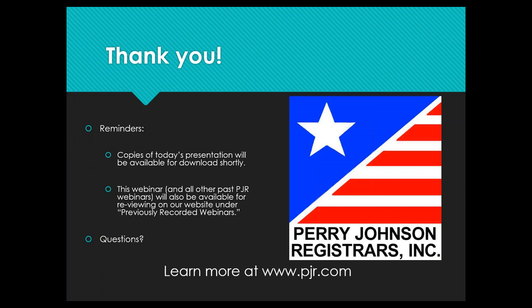Mr. Rencal also raises difficulty with determining risks and opportunities in Section 6. Again, the clause-by-clause course and ISO 9002 provide a lot of possible ways to approach that requirement. He also asks about the difference between statutory and regulatory requirements — we have a whole separate webinar on just that topic. Go to PJR.com, look under previously recorded webinars, and you'll find that presentation discussed in depth.